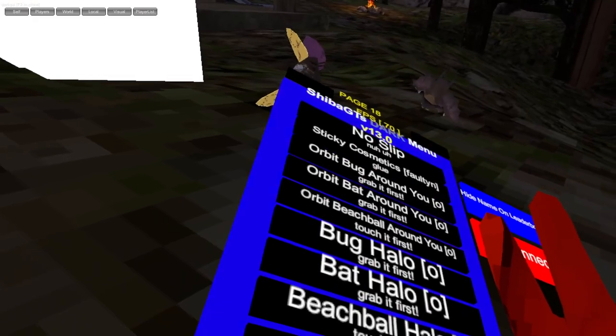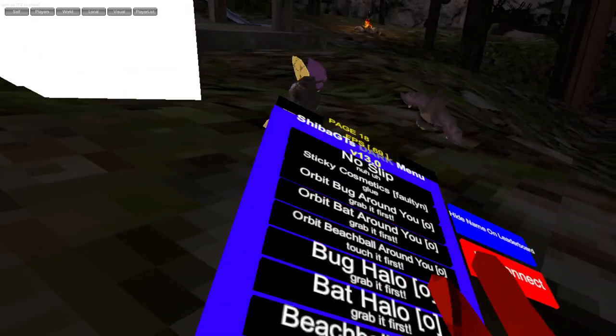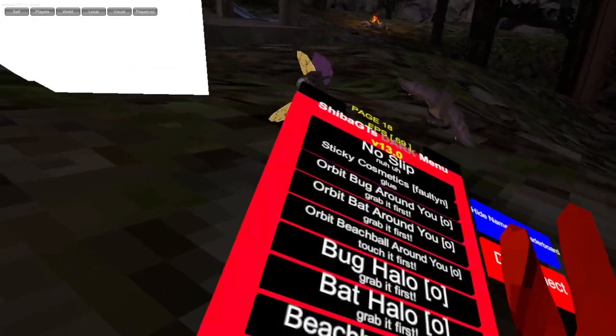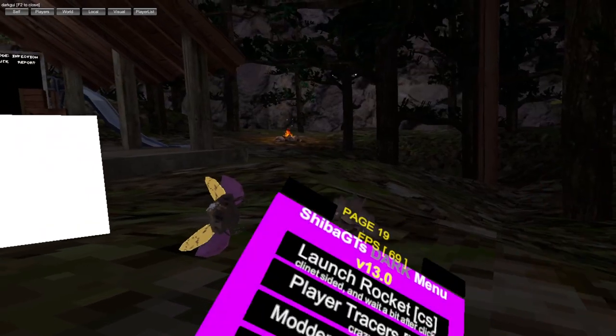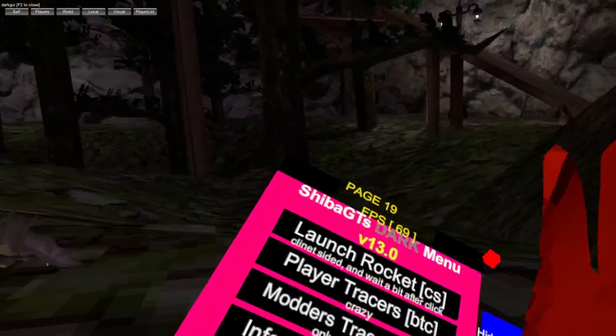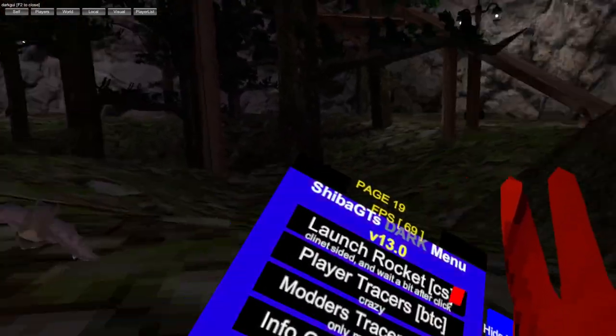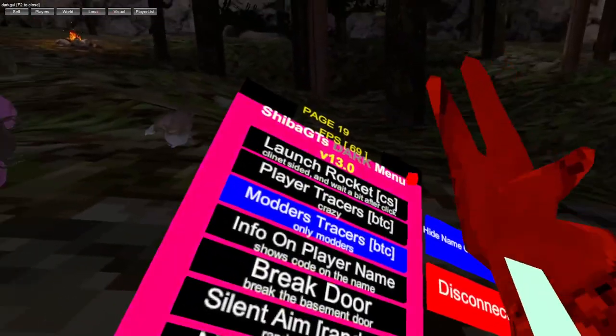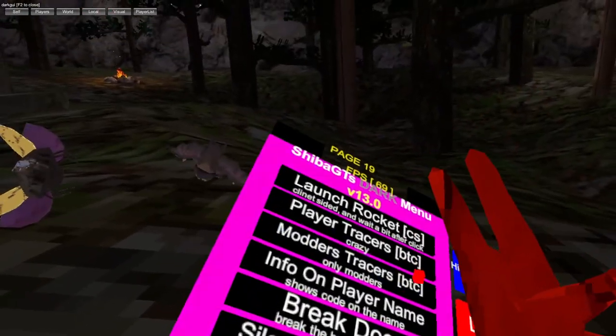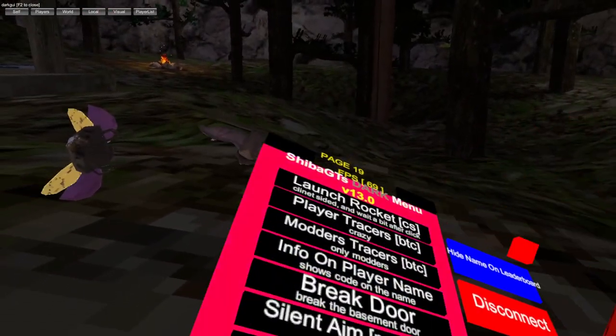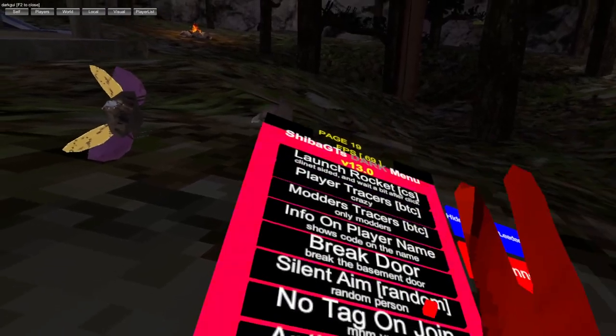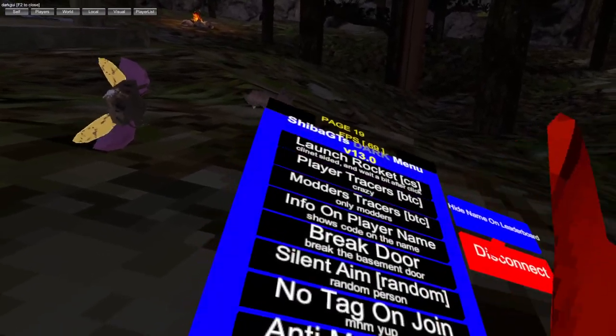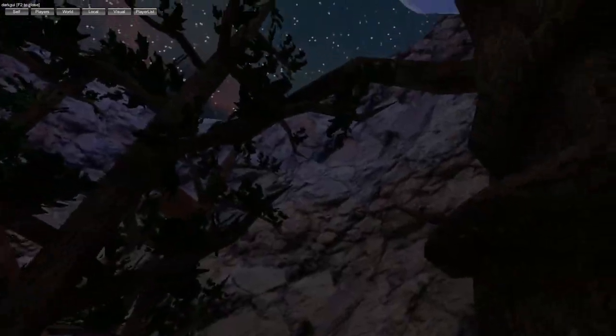Not all you legit master if it's someone else. Beach pool halo, launch rocket or cutscenes that happens. Player tracers, mother's tracers, info on players names, break door, solid aim, no tag, anti-magica, wall holdable.